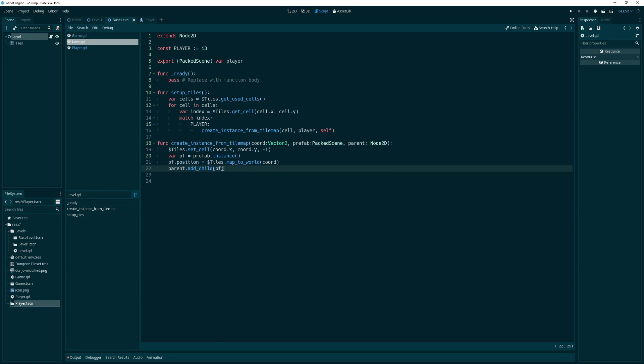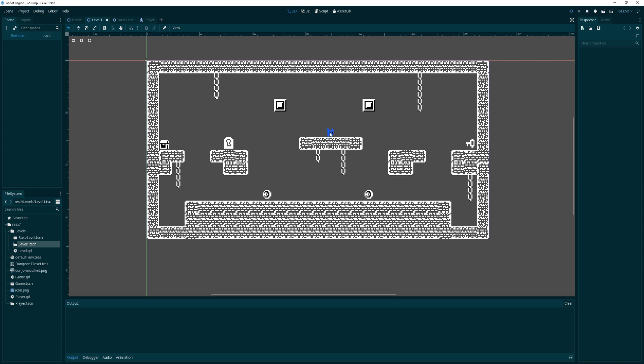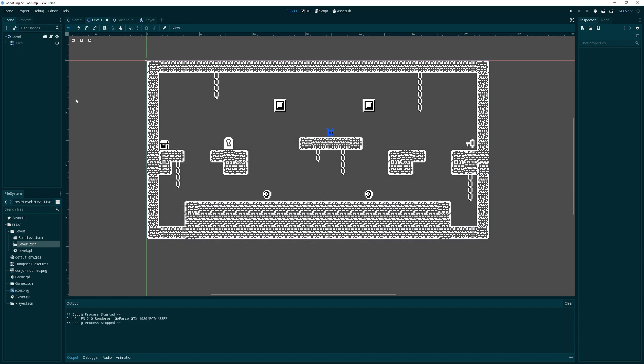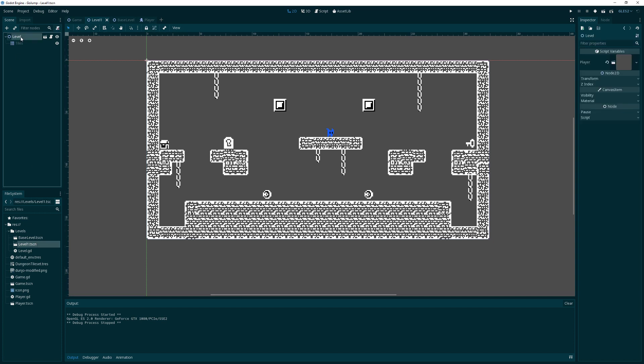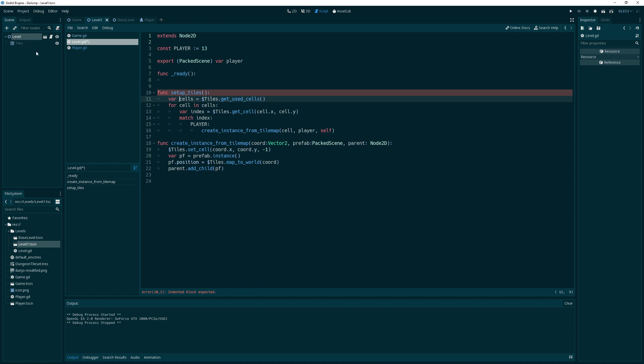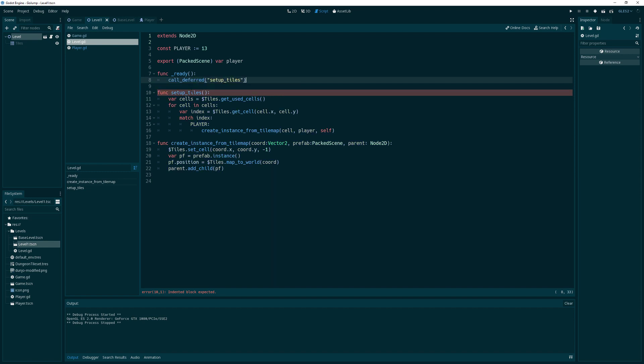Let's run this and see what happens on that first level. Our level one no longer has the player in it. But you'll see when I run it, this guy should disappear and we should get an actual player. Did we call that? We haven't even called it, have we? No, we haven't. Since we are fiddling with the scene graph here, we can't call setup tiles directly from ready. We want the tree to be complete before we do this. We'll have to use call deferred, and then we'll just pass in that setup tiles method.